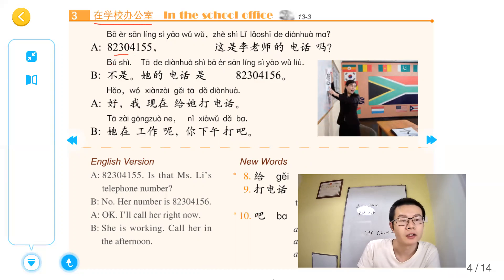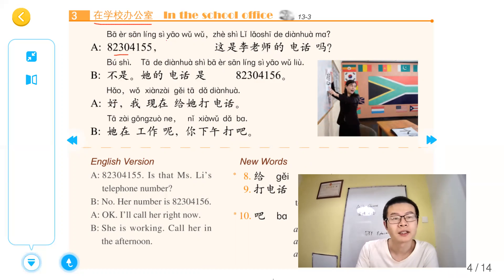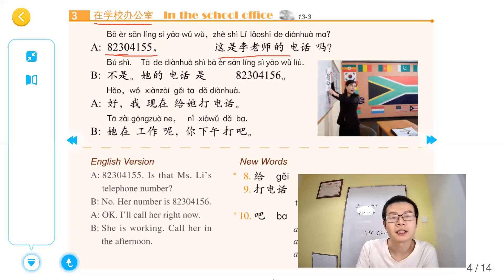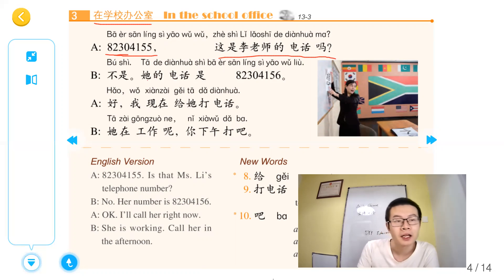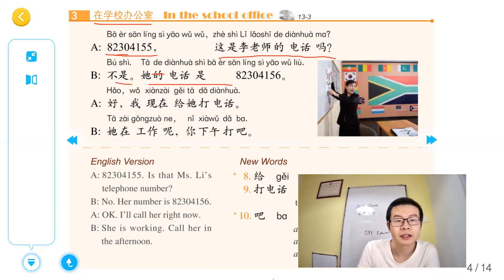那我们来看到这个电话号码。8234155. 这是李老师的电话吗？不是，他的电话是8234156. It's a long number — the last digit is different.